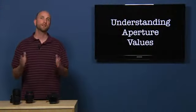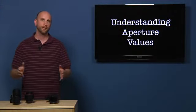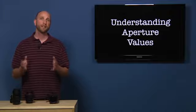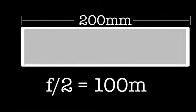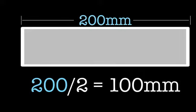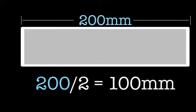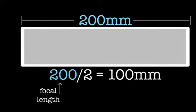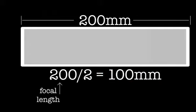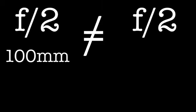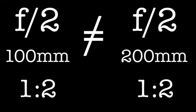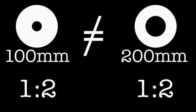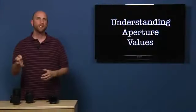Now, let's say that our focal length is 200 millimeters. Our lens is now twice as long. Now, F2 would equal 100 millimeters. Again, let's do the math. F equals 200 millimeters, which is our focal length. 200 millimeters divided by 2 equals 100 millimeters. So, the opening in our aperture would be 100 millimeters. So, that tells us that F2 for a 100 millimeter lens is not the same as F2 for a 200 millimeter lens. The ratio is the same, but the sizes of the openings are different.